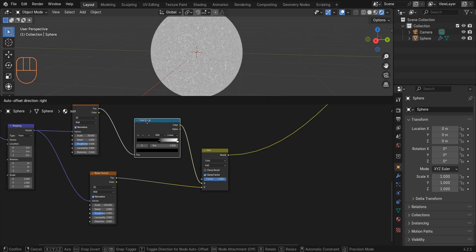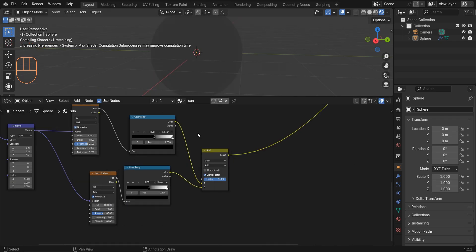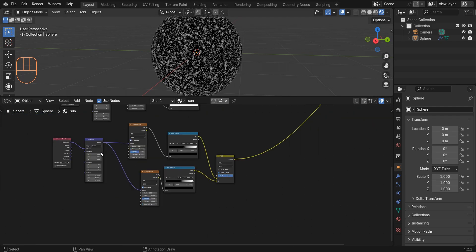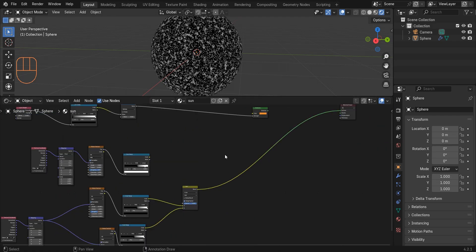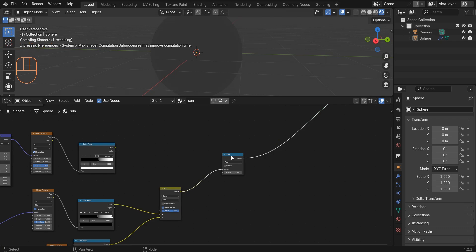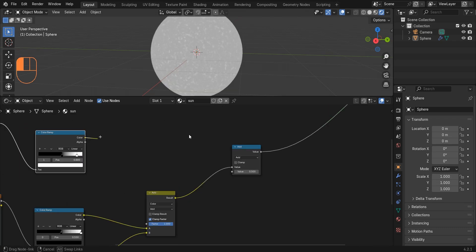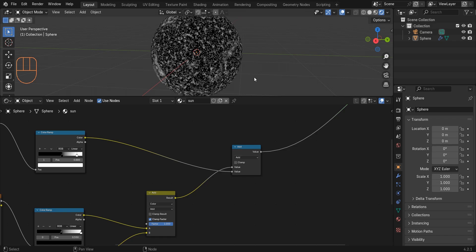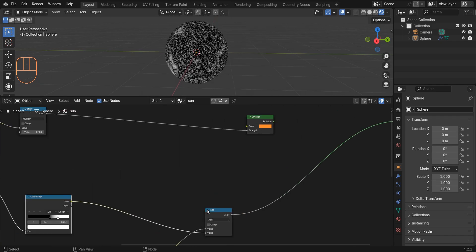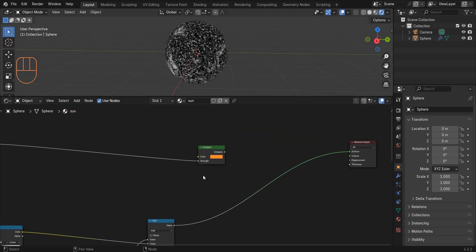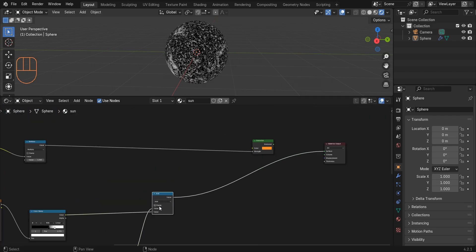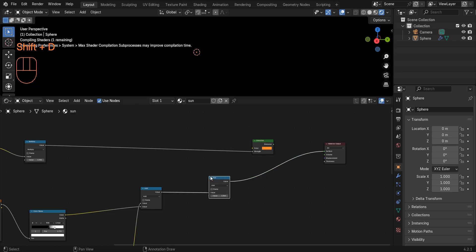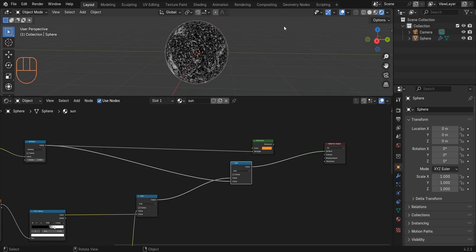Duplicate this color ramp and place it here. Add a math node and connect color to value.